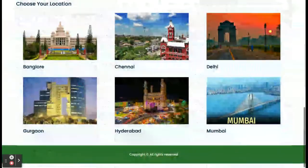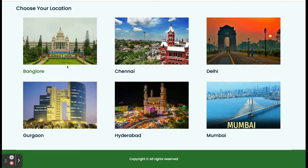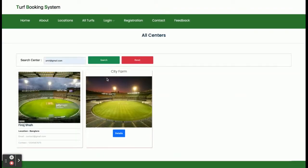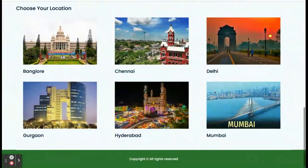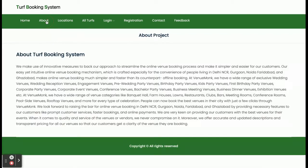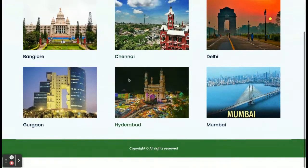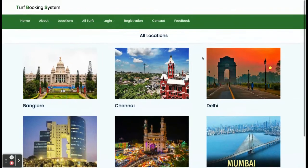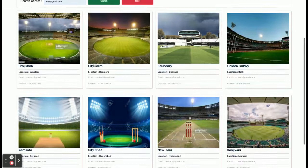Once you run the application you will get this home page. All of the cities where you want to book a turf will be displayed here. You can see Mumbai and Bangalore — there are two turfs here. If you click on Delhi, there is one turf there. This locations section shows all locations on which you can book a turf. If you click on a city, all of the turfs available in that city will be displayed.